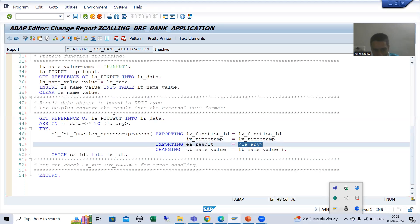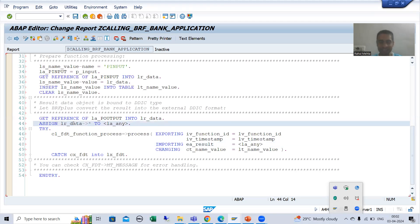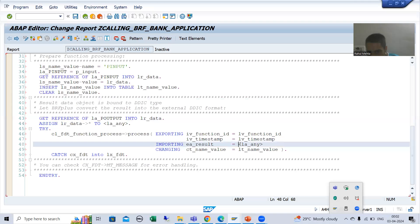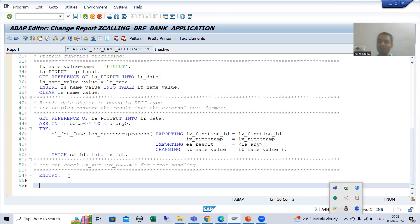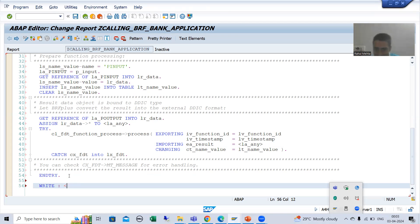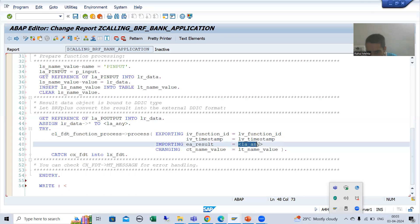There is no need to go into detail about what get reference or field symbol is — those who know field symbols understand. SAP has written the logic, and ultimately our result will come into this field symbol. I will simply go for a write statement because ultimately you need to print the result. This particular field symbol will return the output of the interest rate.